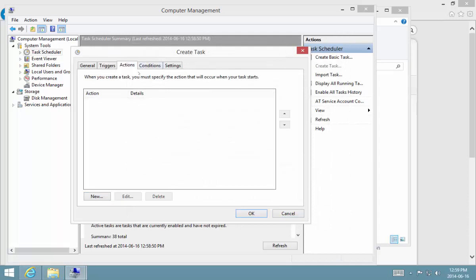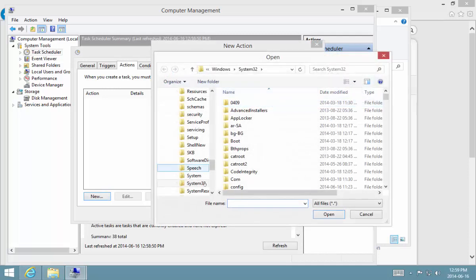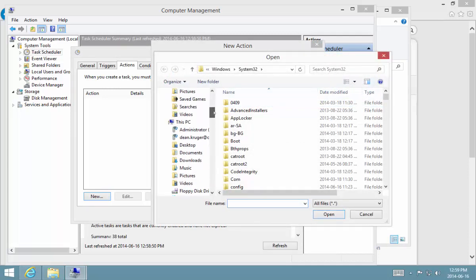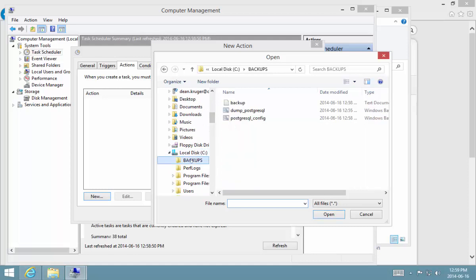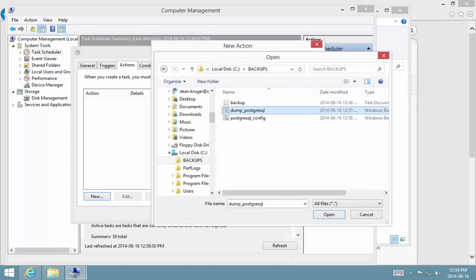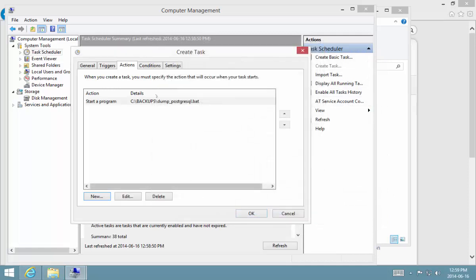And then the action that we want to apply is that batch file that we've just executed. So we're going to browse through to our backups folder in the C drive, which is over there, and we're going to select the dump PostgreSQL file. Very good. You can add additional conditions and settings, but for my purposes this will suffice.